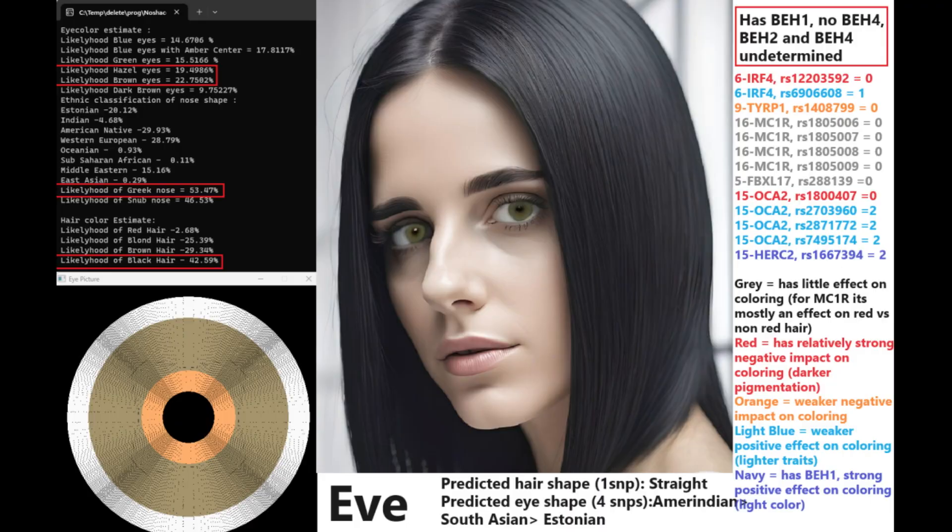Let's begin with Eve. Eve is predicted to have hazel or brown eyes, although really the prediction is very unsure. You look at this and you see 9% likelihood of dark brown eyes, 14% likelihood of blue eyes. This is not a typical result with DNA analysis. The reason why is because you're going to have all of the genotypes that are needed for the calculation. She doesn't. Her file is actually really low quality, and that's the case for all three of these women.